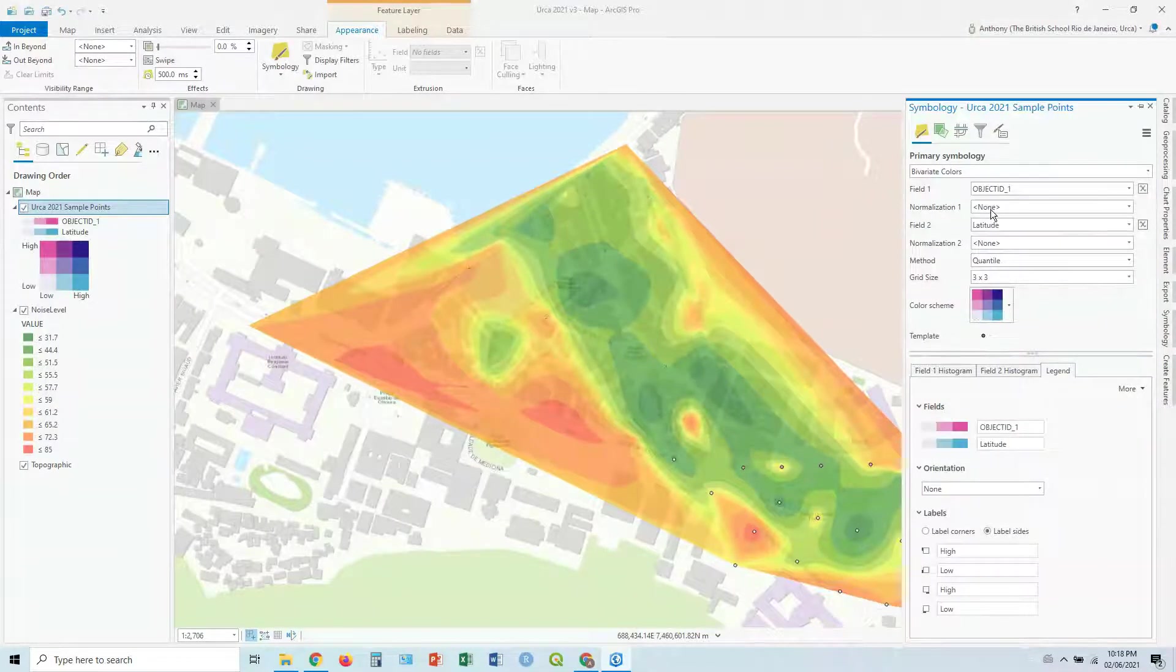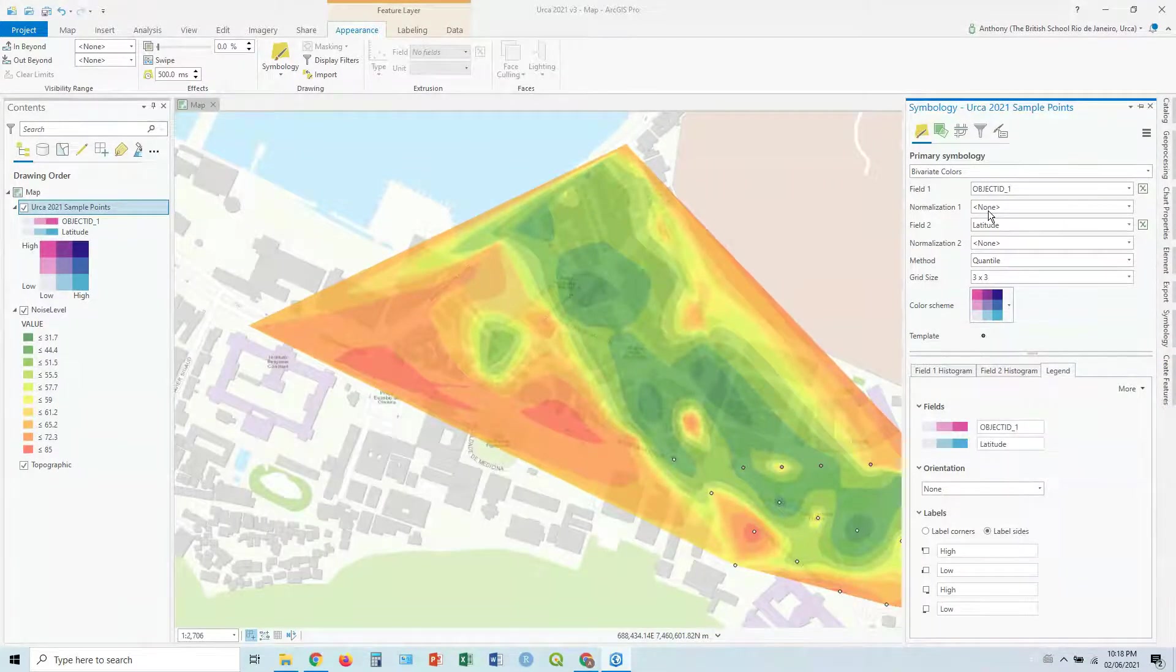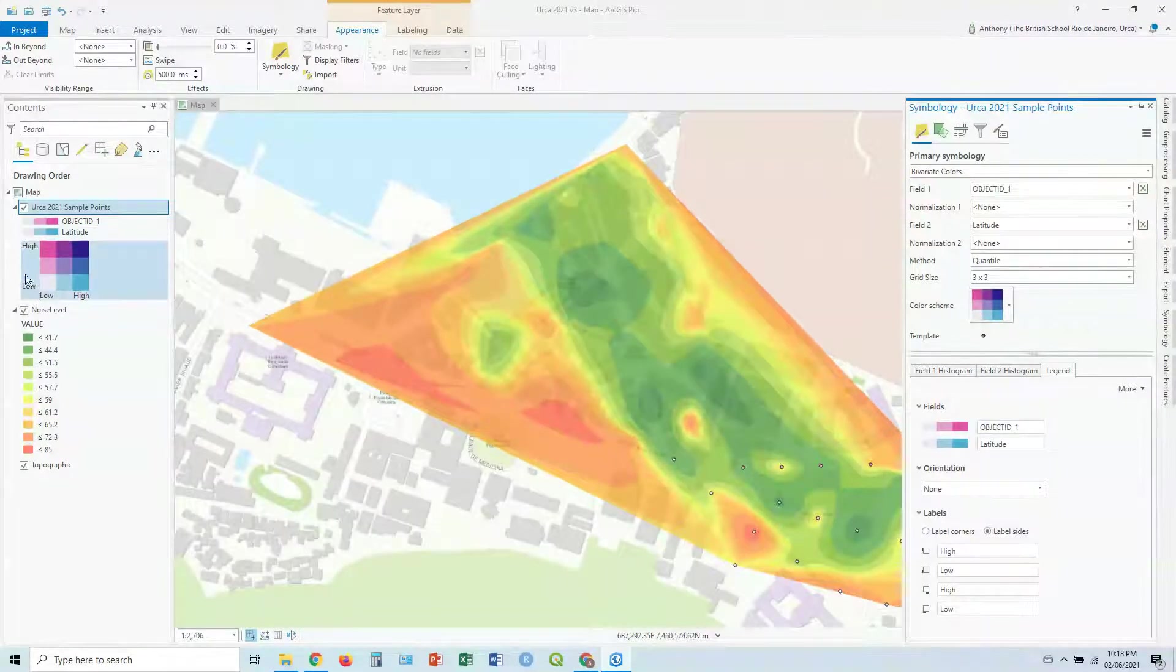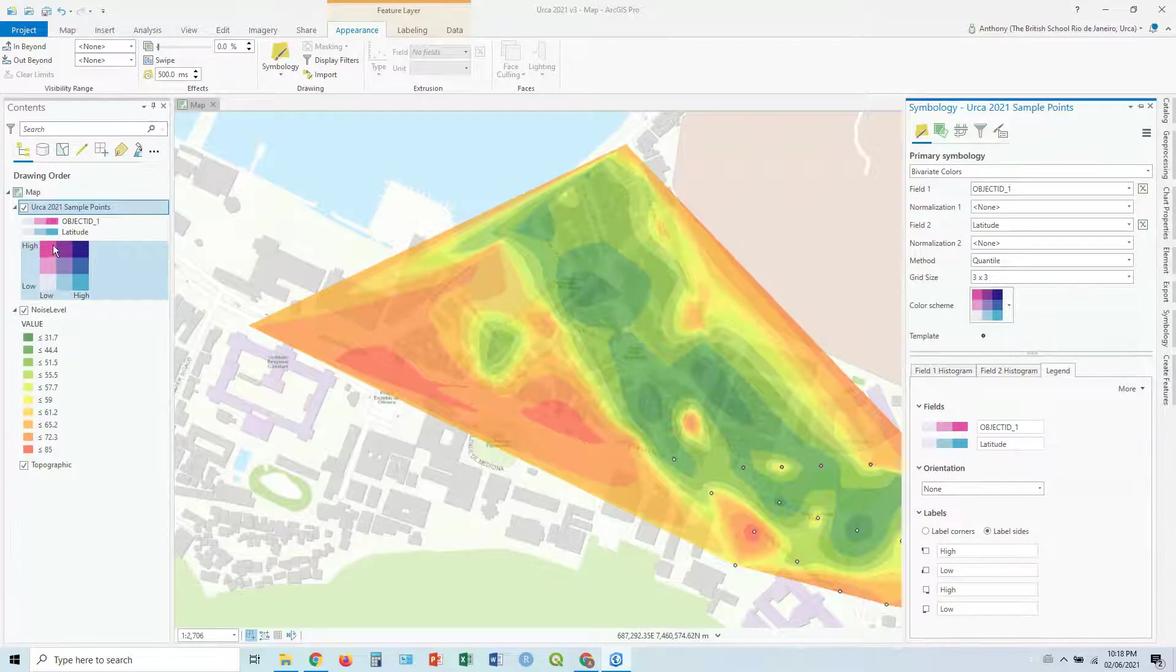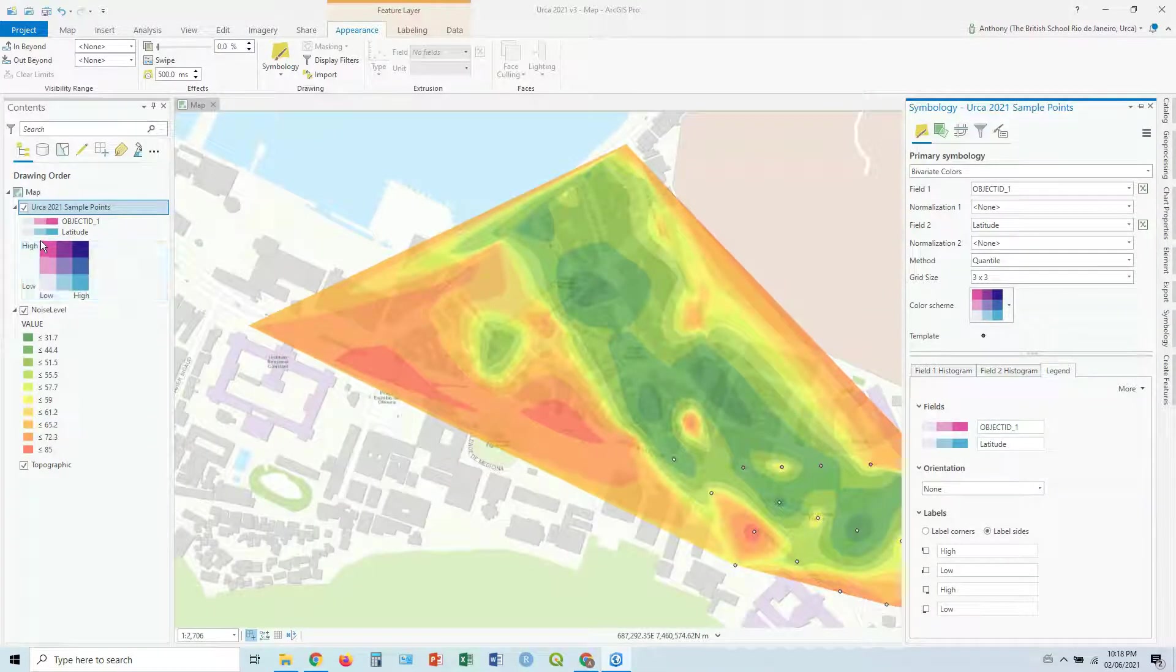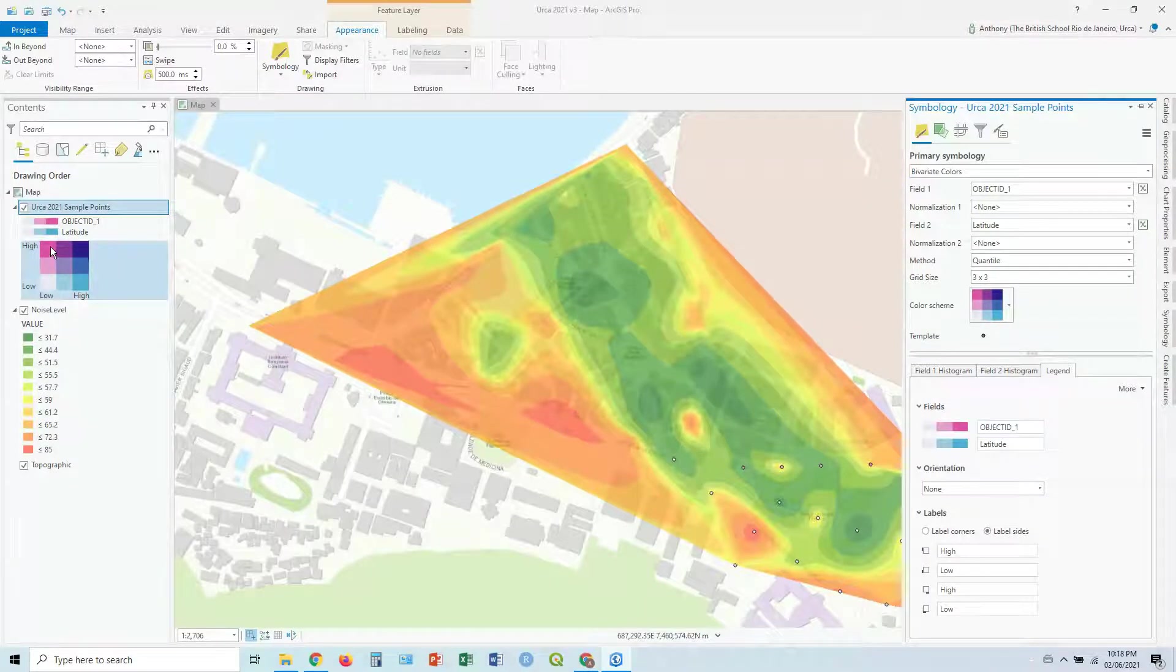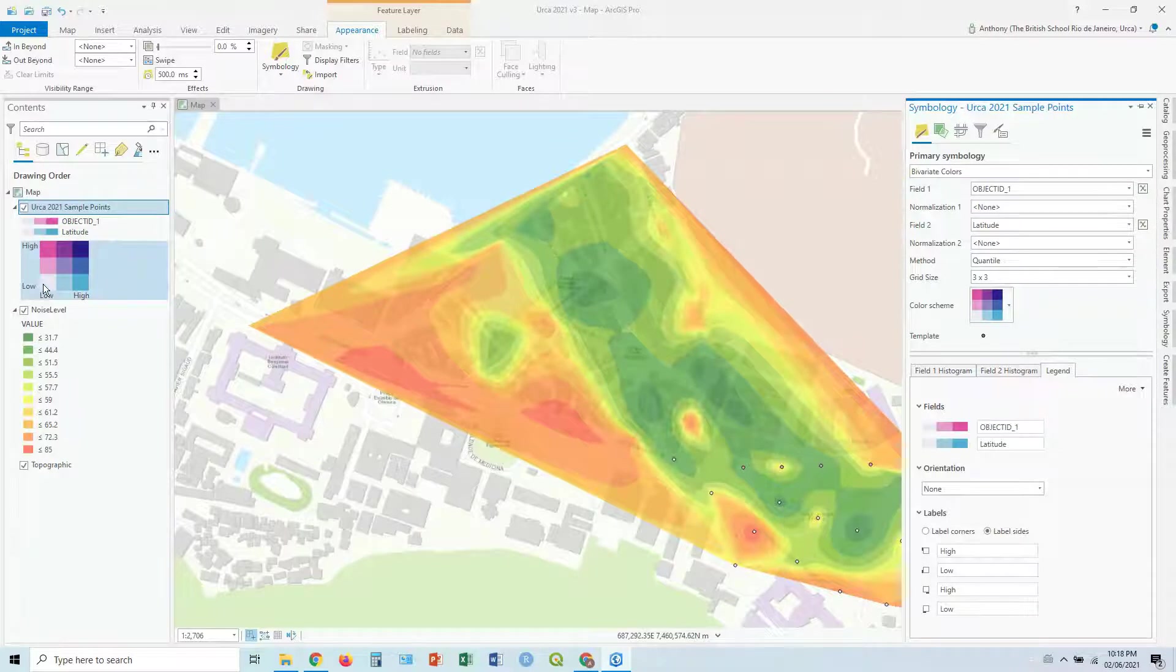Now, what you get here is you get this sort of scheme here where you've got low to high in one variable going from sort of this gray to the pink, and low to high in another variable going from gray to blue. And then you've got the mix of the two variables.